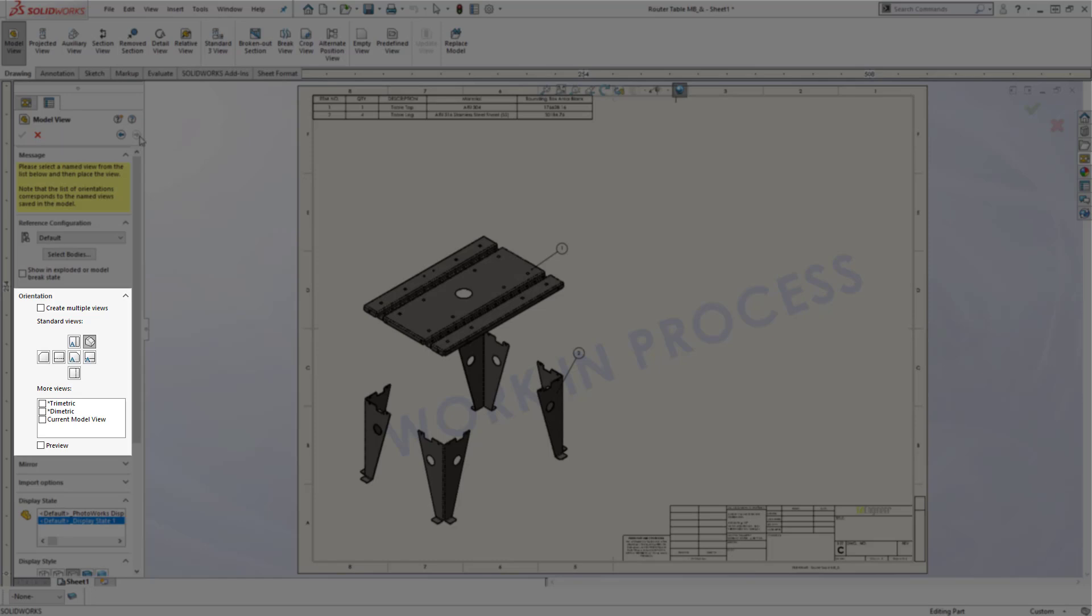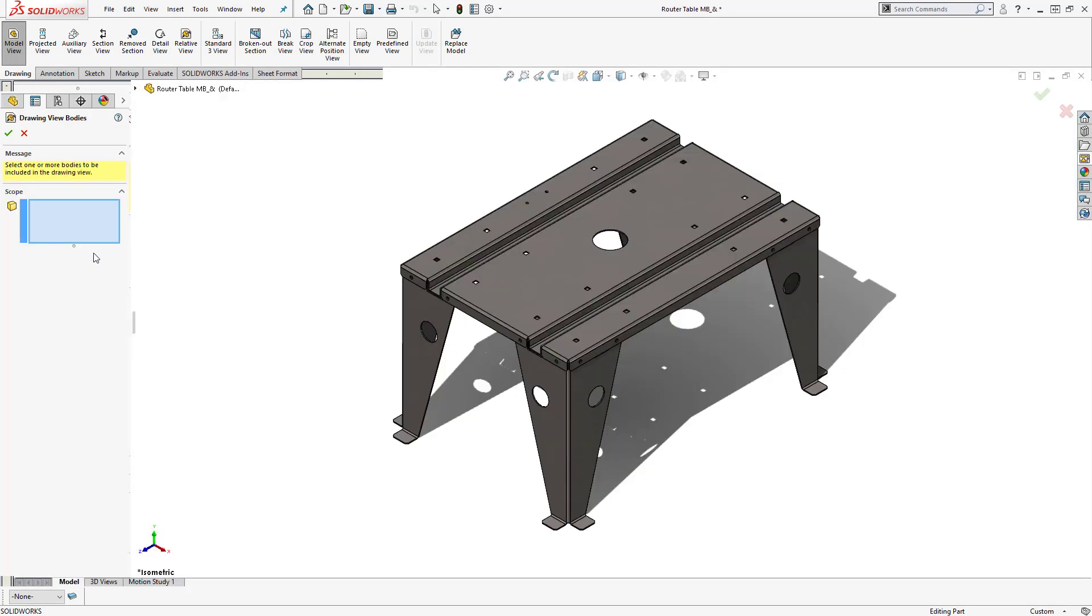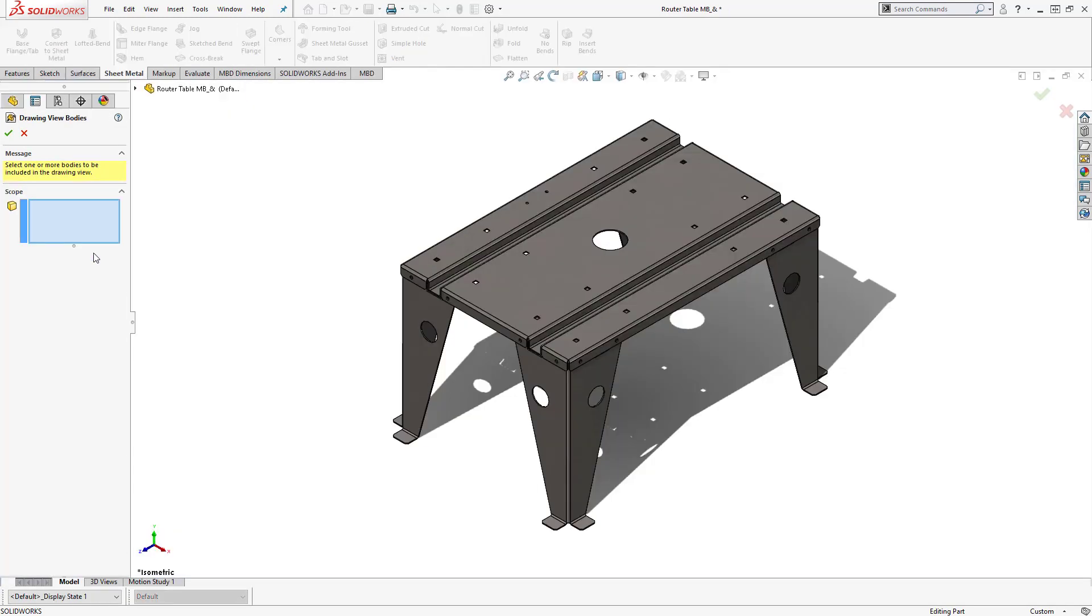Well, in order for us to specify the flat pattern, we need to first select which body it is we want to focus on. At the top you'll see a select bodies button. When you click on it, it will take us back to the part file. From here, all we have to do is select the specific body we want to focus on.